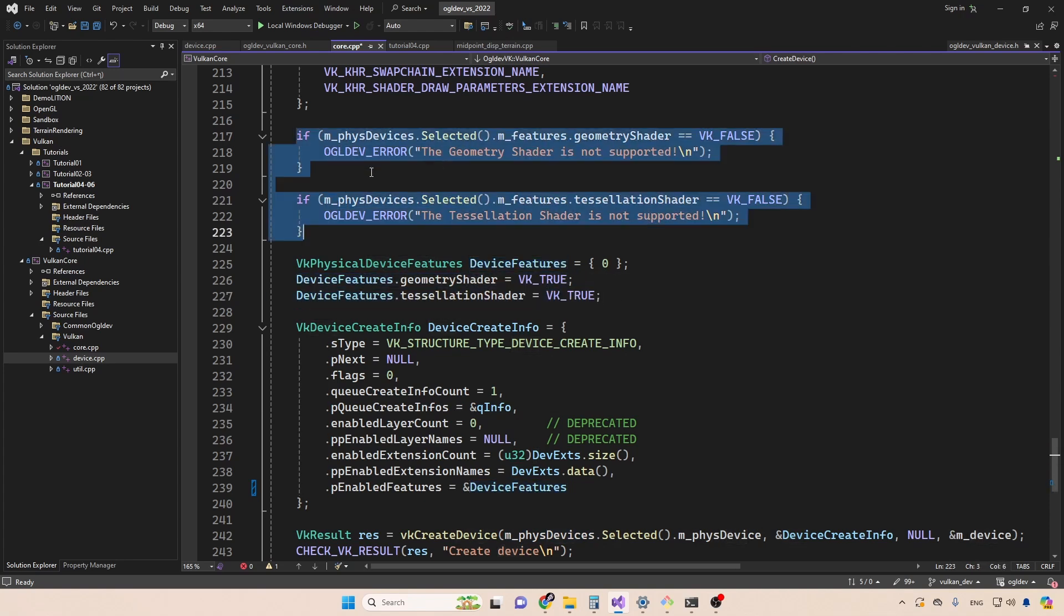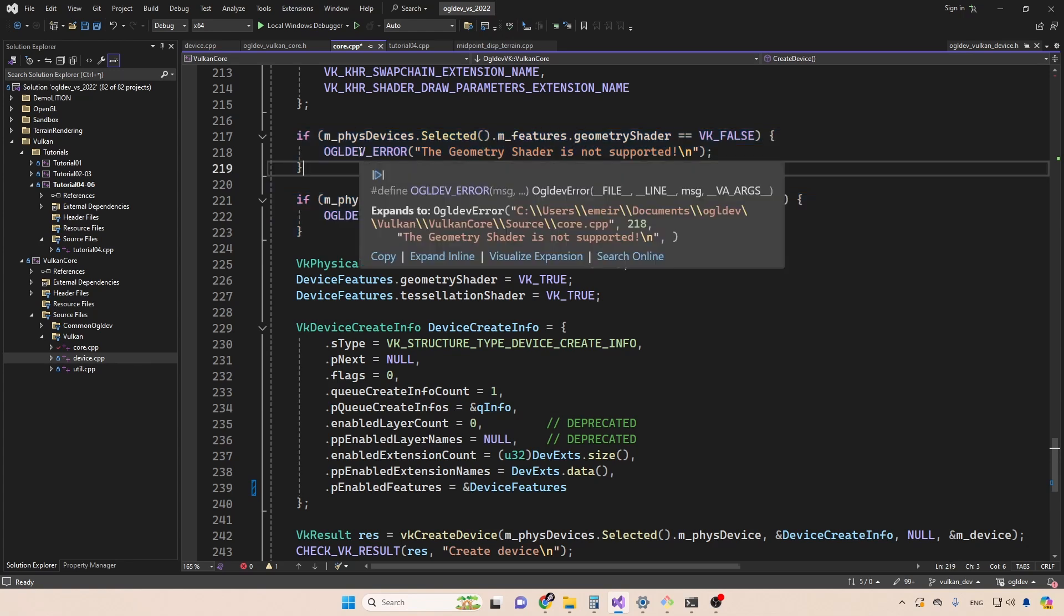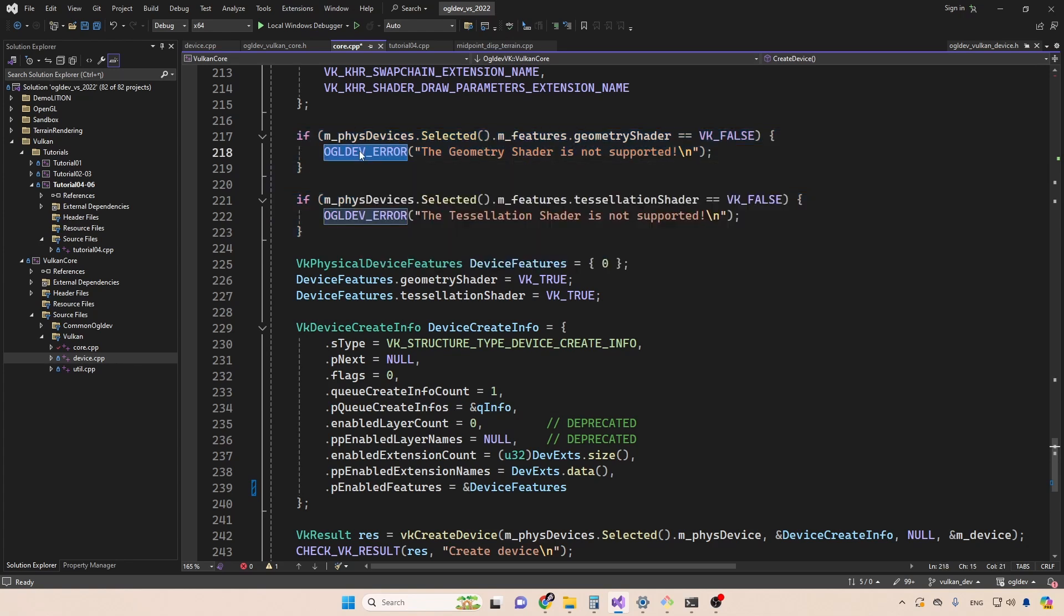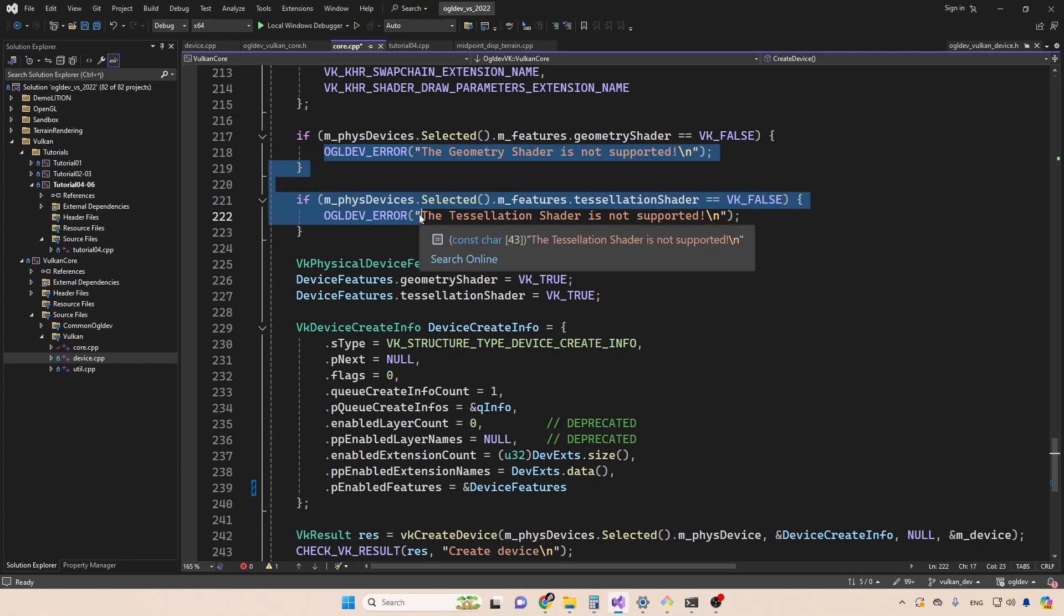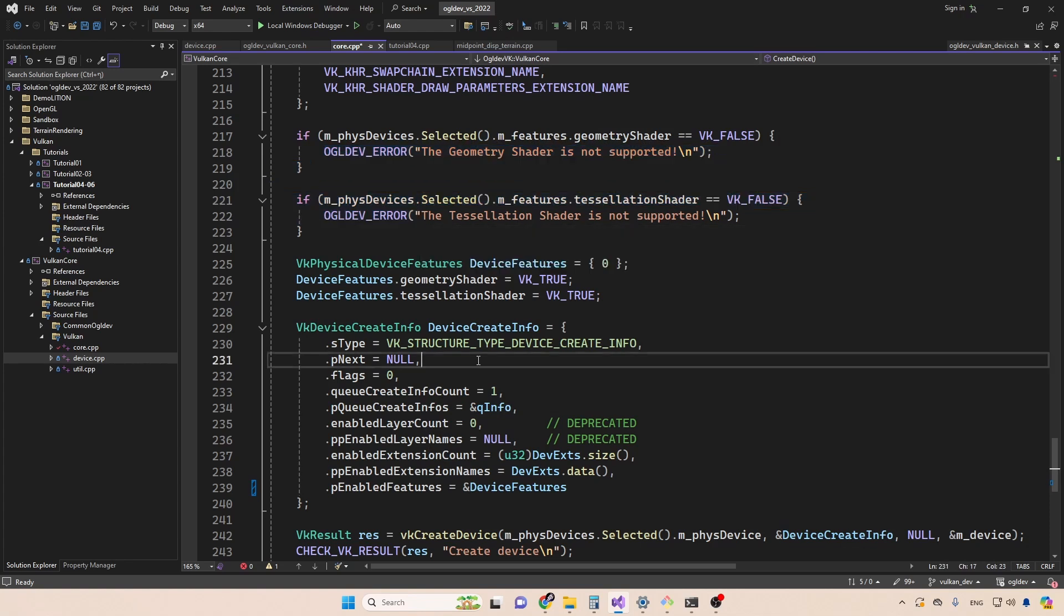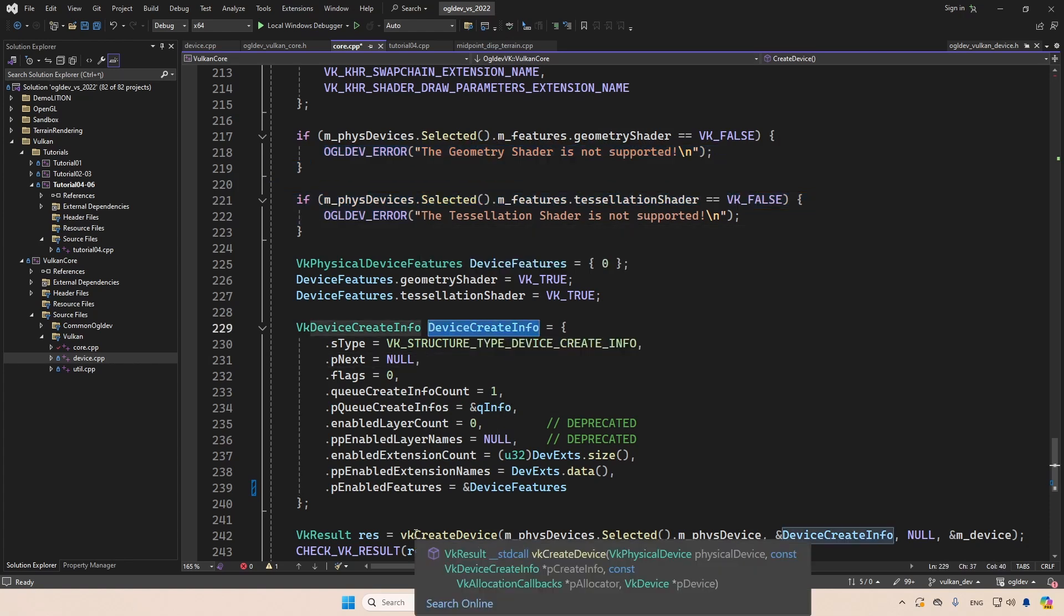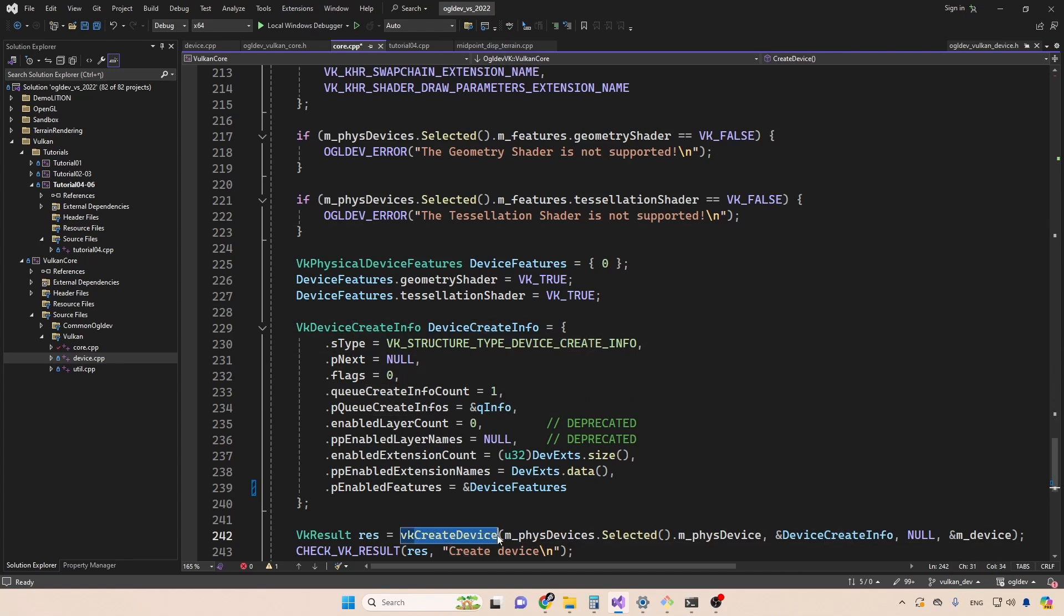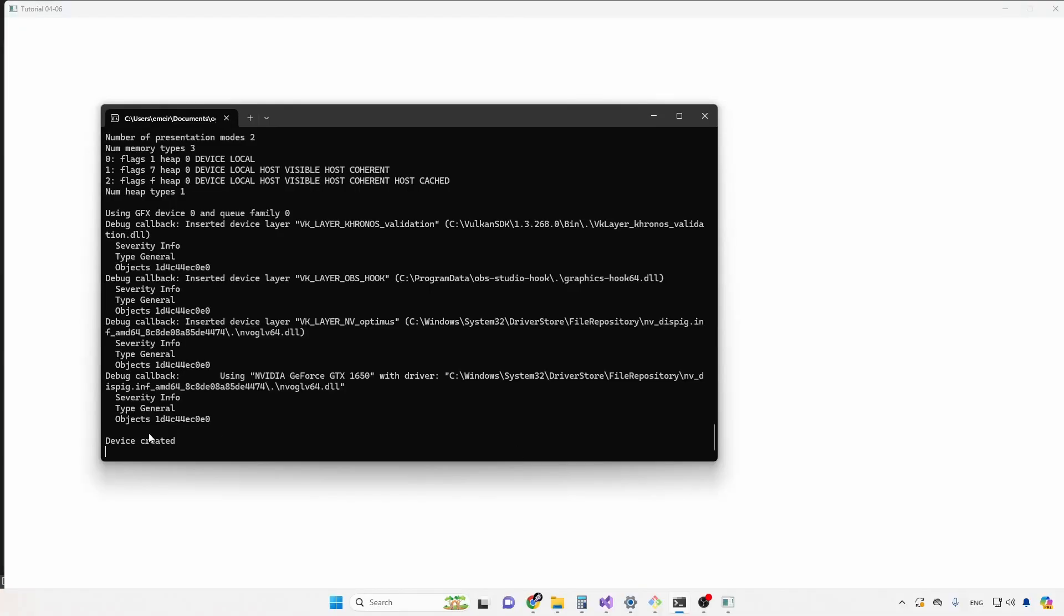As usual in this series, if one of these features is not available, then this will exit. But in an actual game, you may want to have some sort of a backup plan for that. So now that the device create info structure is fully populated, we can call create device and hopefully everything is working correctly.